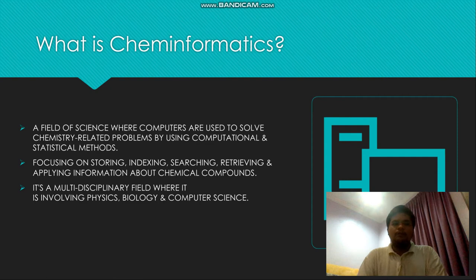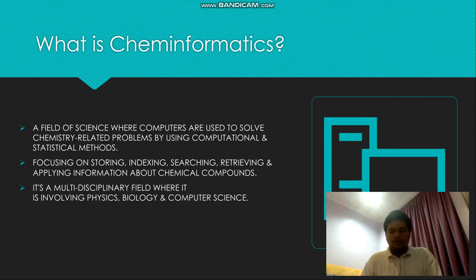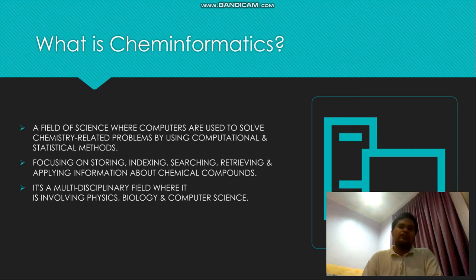Cheminformatics also focuses on storing, indexing, searching, retrieving, and applying information about chemical compounds. It is a multi-disciplinary field involving physics, biology, and computer science. It addresses how chemical compounds are stored and how a computer can obtain properties of a chemical compound such as bond order, solubility, and toxicity, just by using computers.